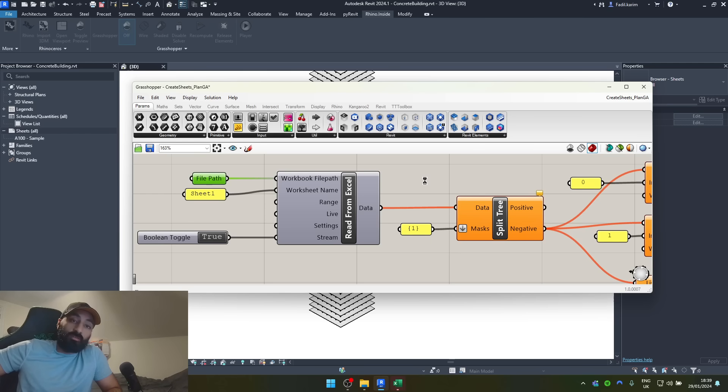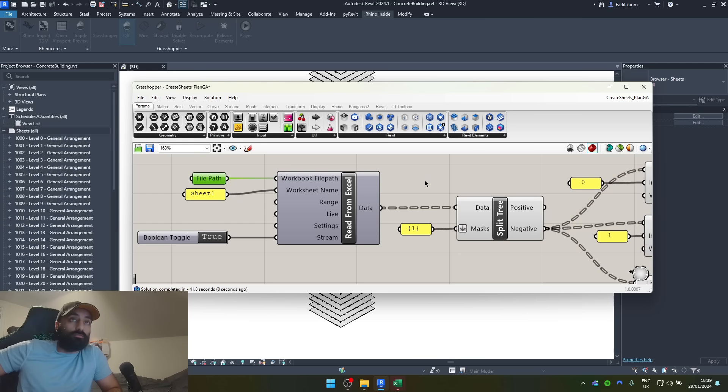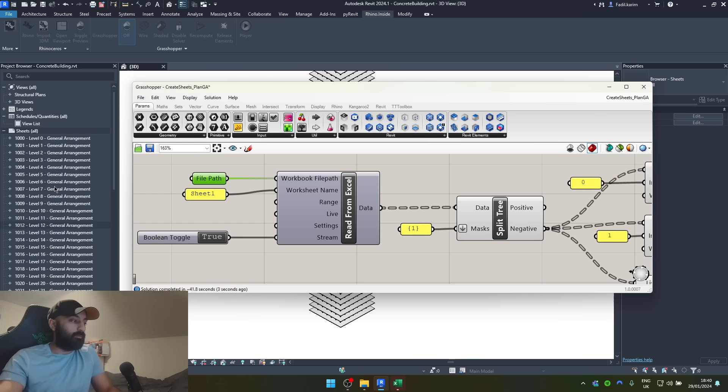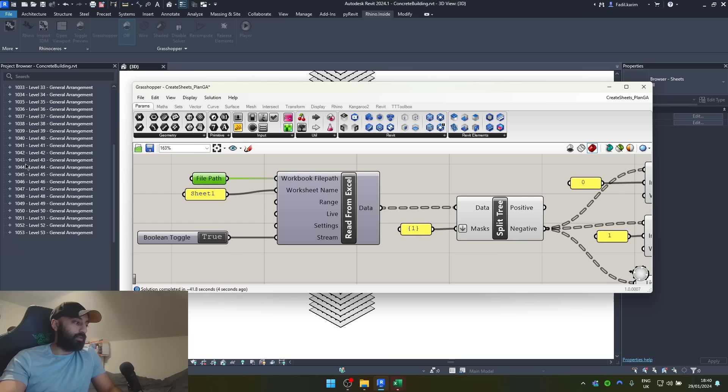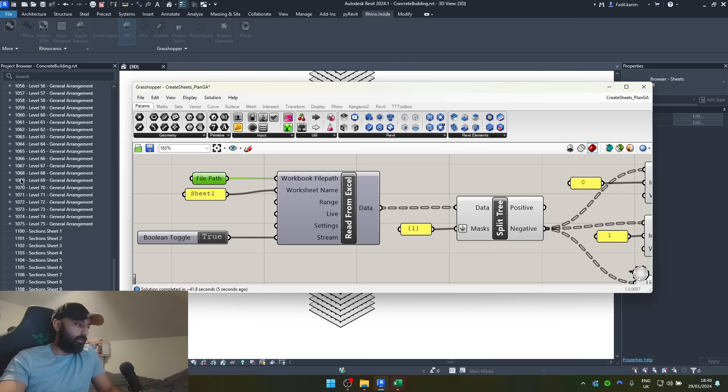This is done in real time. Oh, there we go. So, about 40 seconds to create all of those.